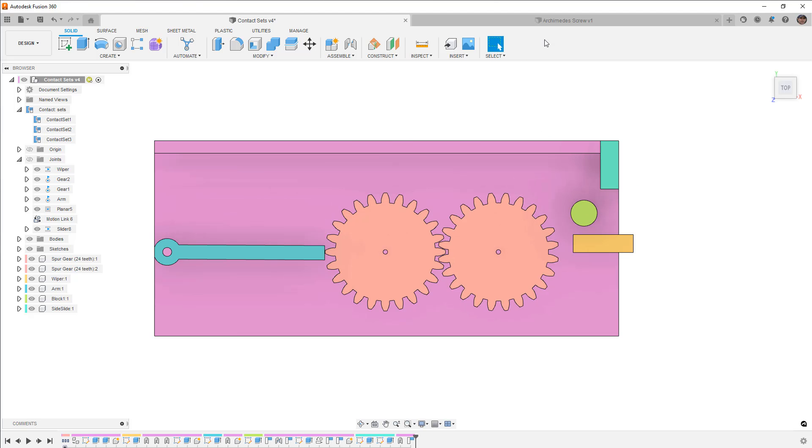So what we're going to do is we're going to revert the position. We're going to talk about this example on where contact sets will work, where they're really the only option, and where we shouldn't use them. So first let's go with the negative, where we shouldn't use contact sets.